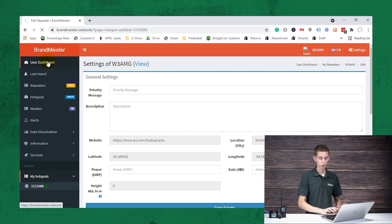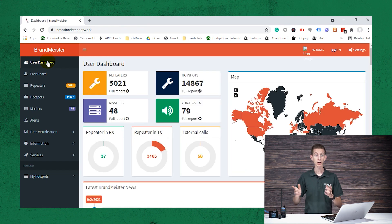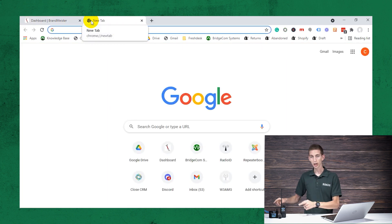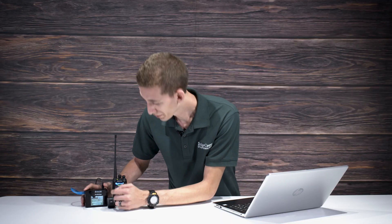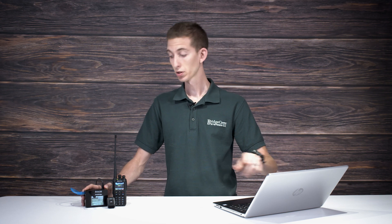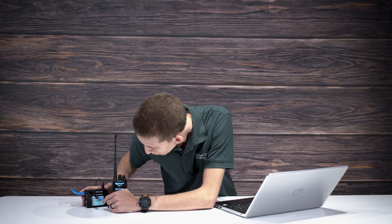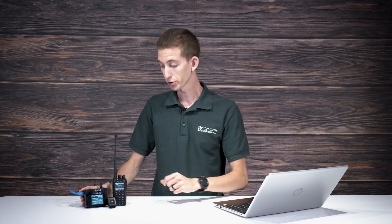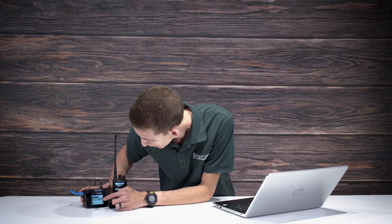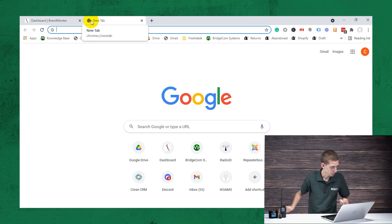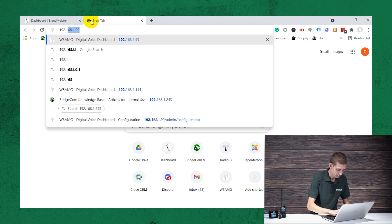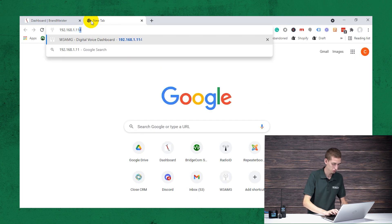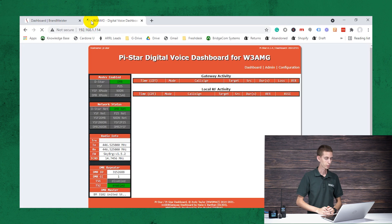So to set up our actual SkyBridge, or any hotspot for that matter, that's Pi-Star based, we're going to go to the IP address of the SkyBridge. So to do that, we've got it connected to the internet and plugged in. Now I'm on the same Wi-Fi network that this is plugged into, so let's see what we have here. The IP address, that's one of the great things with the SkyBridge, it actually displays it on the screen, so you don't have to go searching for it. It makes it super easy, so we have 192.168.1.114.